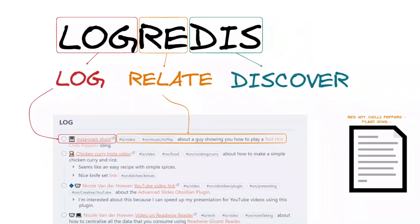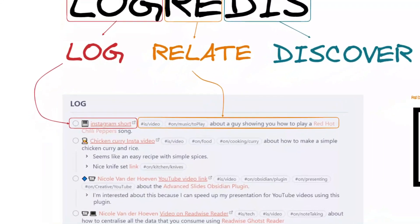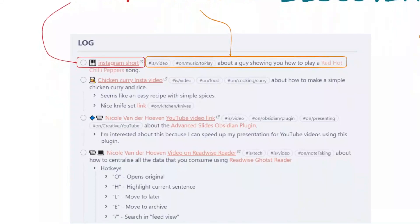Here are some examples of daily log entries. The first one: Instagram shorts, a video on music to play — an indicator of something I want to play on the piano, a song showing how to play a Red Hot Chili Peppers song. There I already used double square brackets notation because I know I want to make a note about Red Hot Chili Peppers someday. The second: a chicken curry Instagram video — a link about how to make a simple chicken curry and rice dish, easy recipe with simple spices. They also mentioned a knife set, so I made a sub-log entry capturing 'on kitchen knives.'